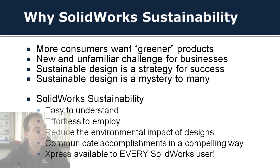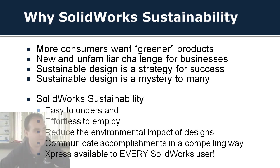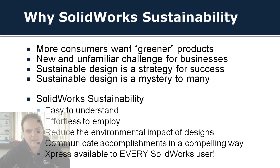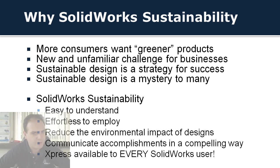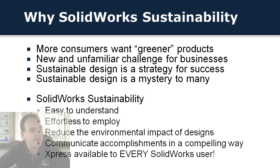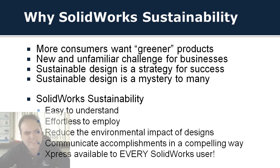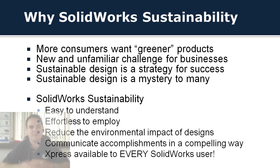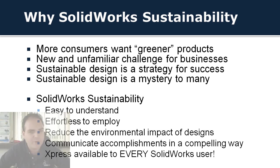So why do we care about sustainable design? We believe that all design will be sustainable design in the future, whether through consumer demand or through legislation. More consumers really want to have greener products if they had a choice. But this really is a new and unfamiliar challenge for businesses. So we want to see if we can help you through this process and help you build this into a strategy for your sales and business success.